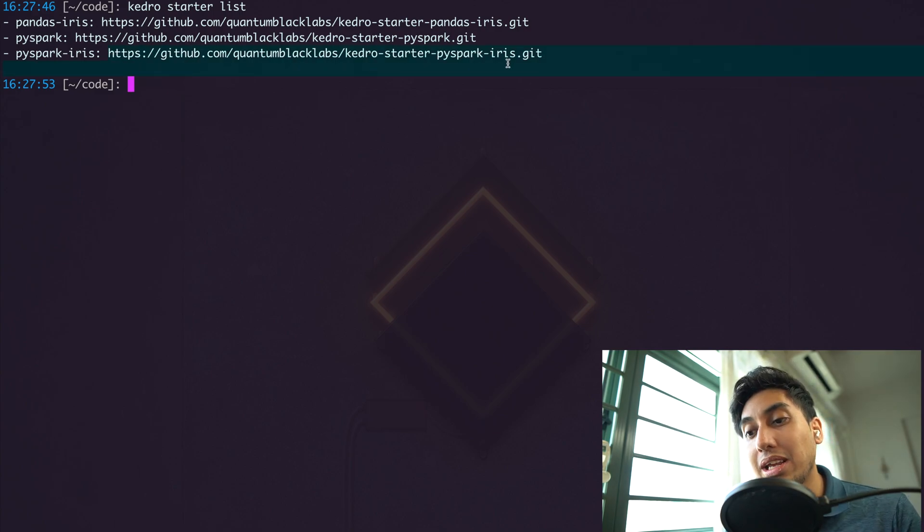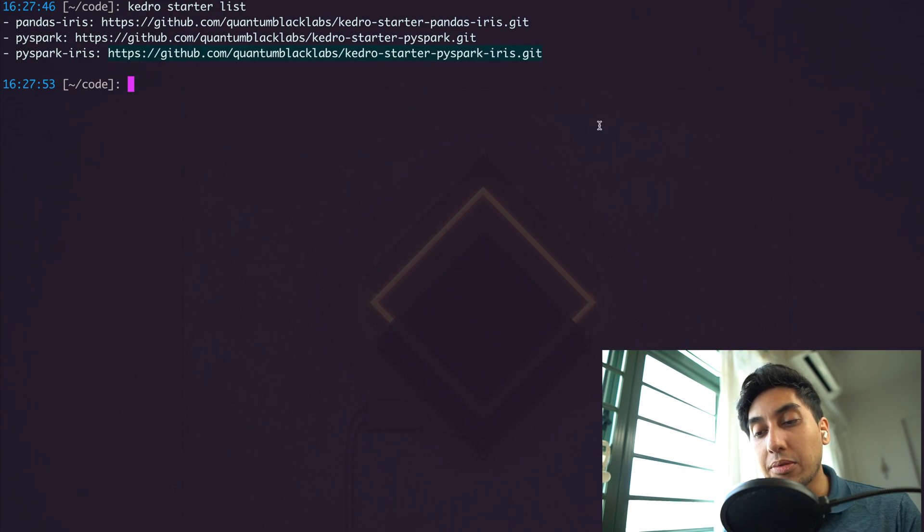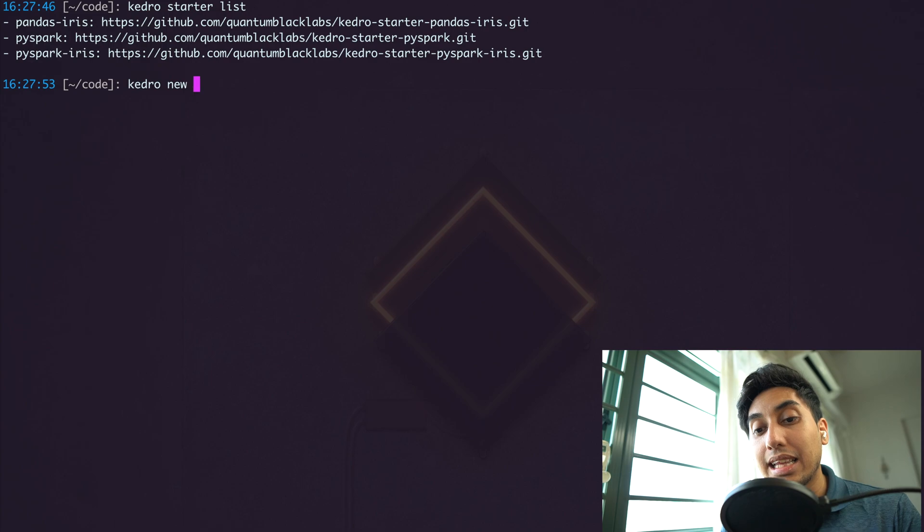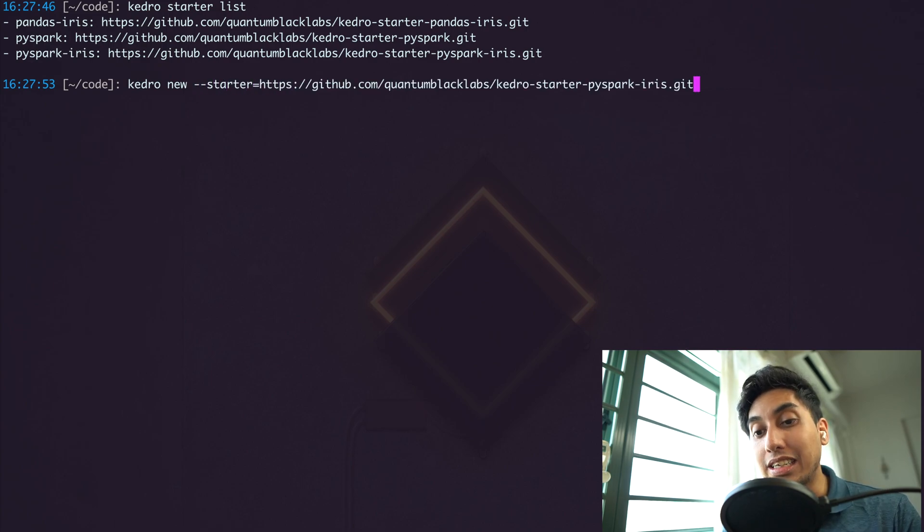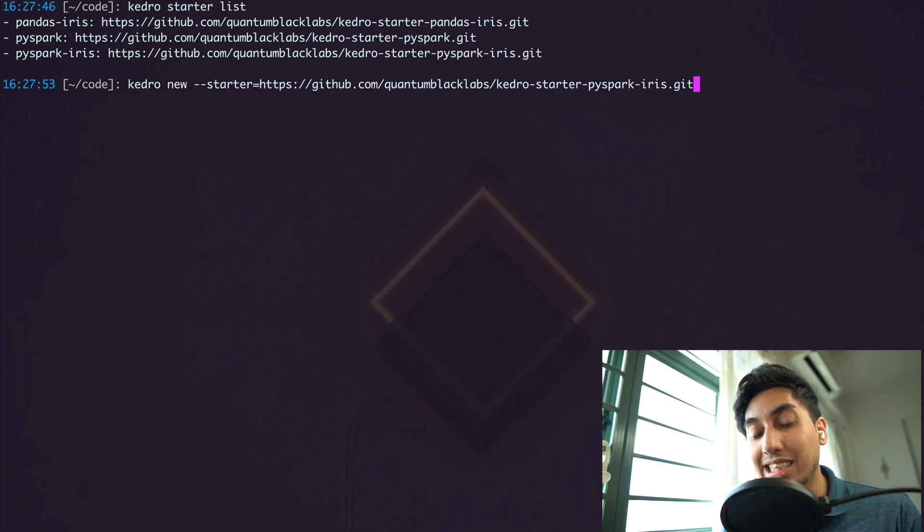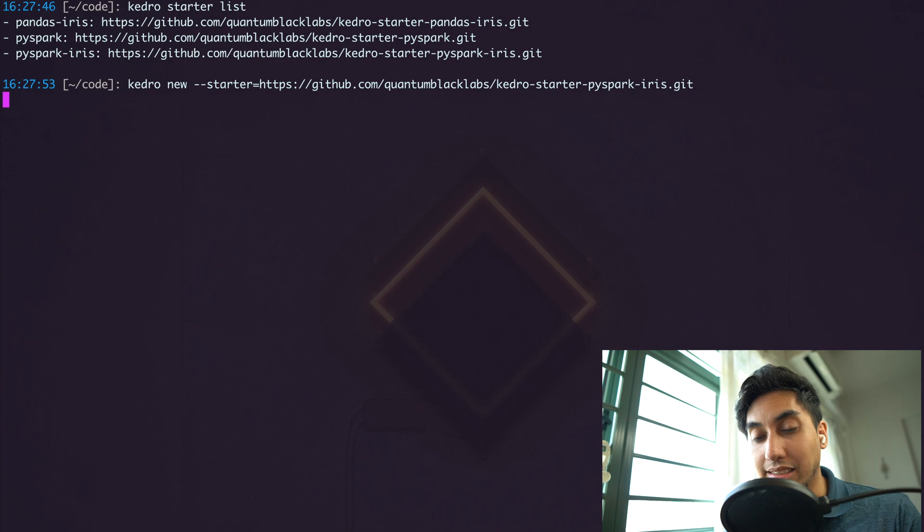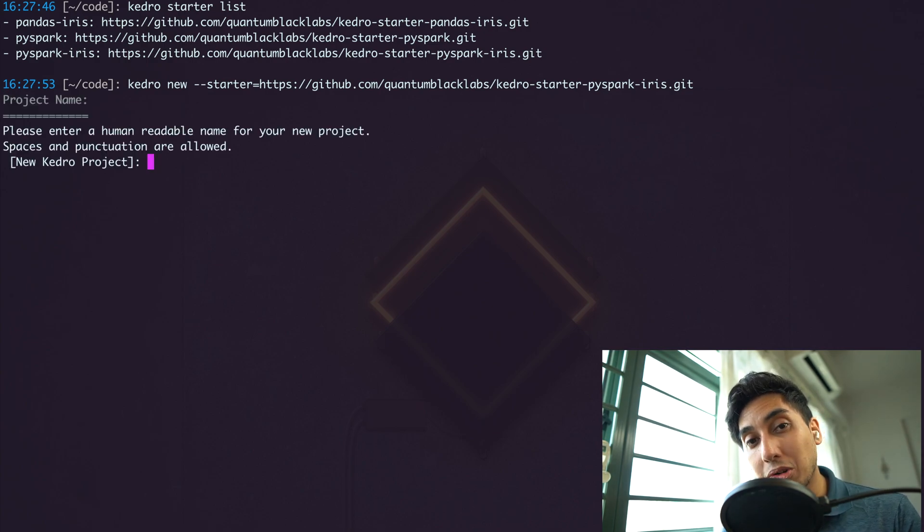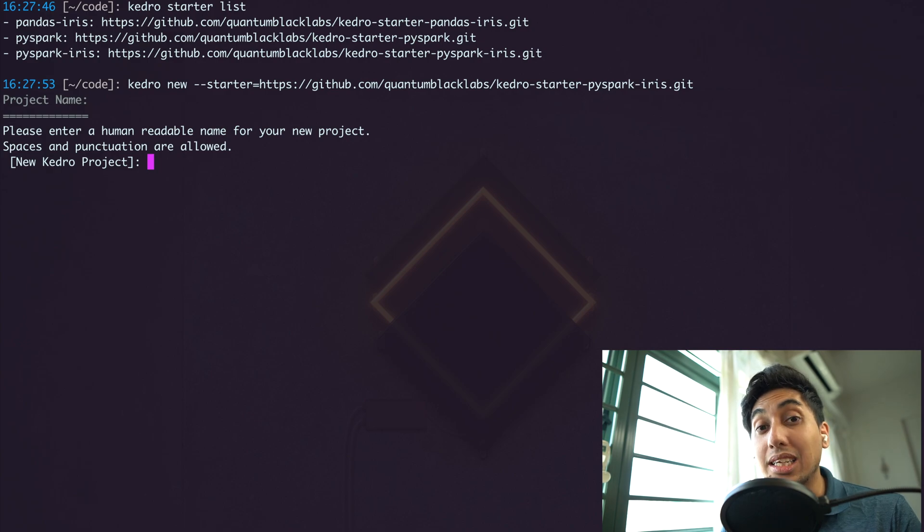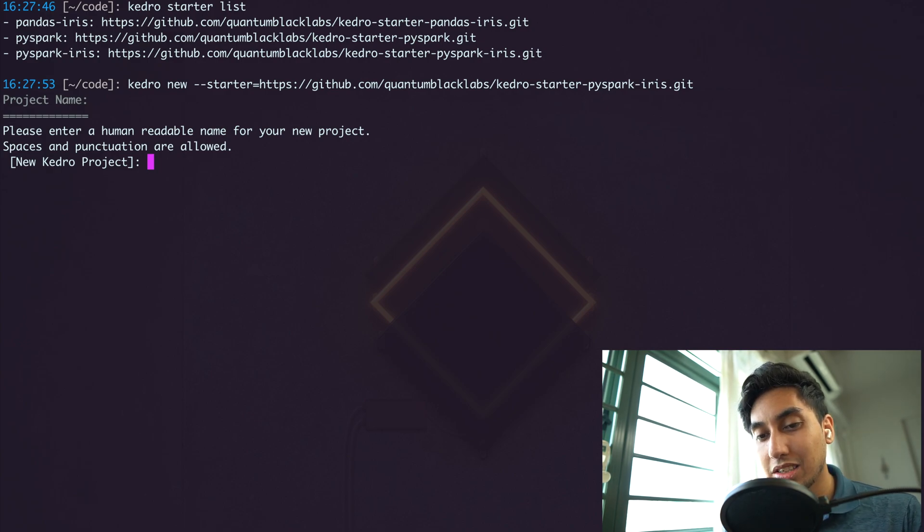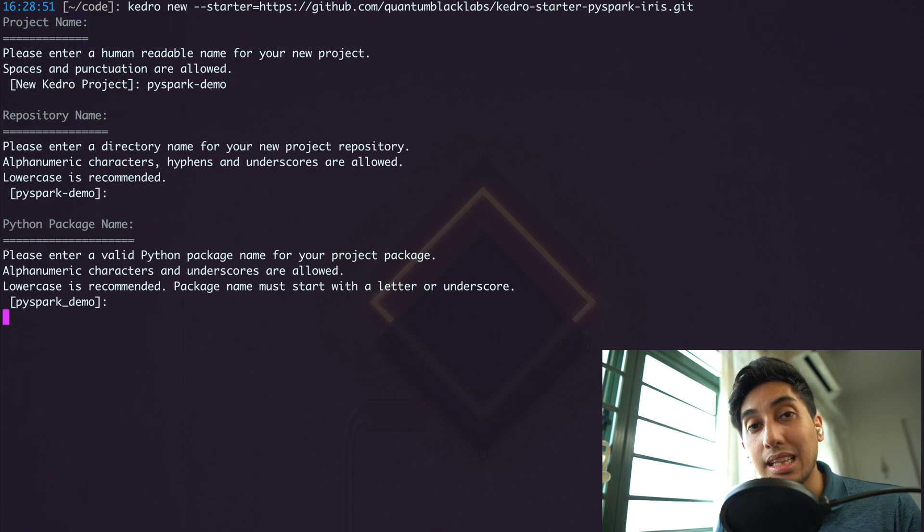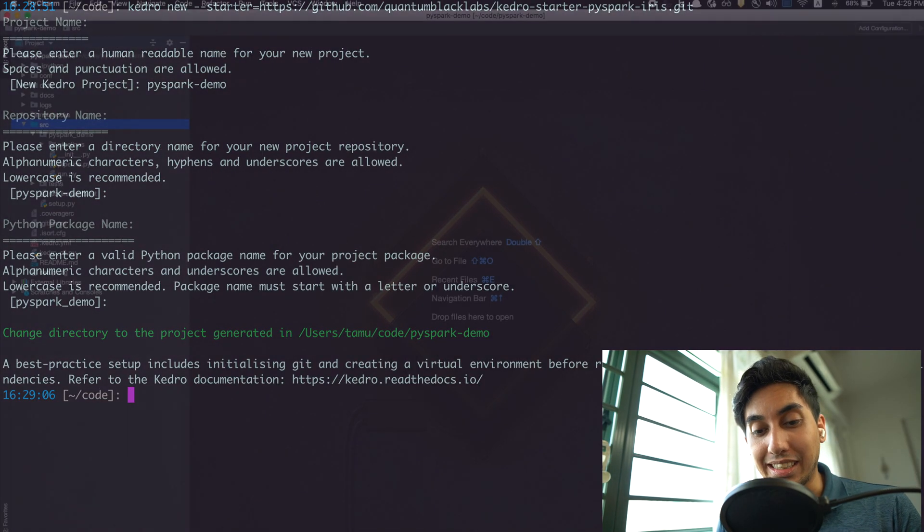This time, in order to create the project, I'm going to go ahead and use the GitHub URL just to demonstrate that you can use GitHub URLs as starter URLs. It's going to download the starter from that GitHub repository and then create the project based on that template. So let's go ahead and call this PySpark demo and let's create the project.